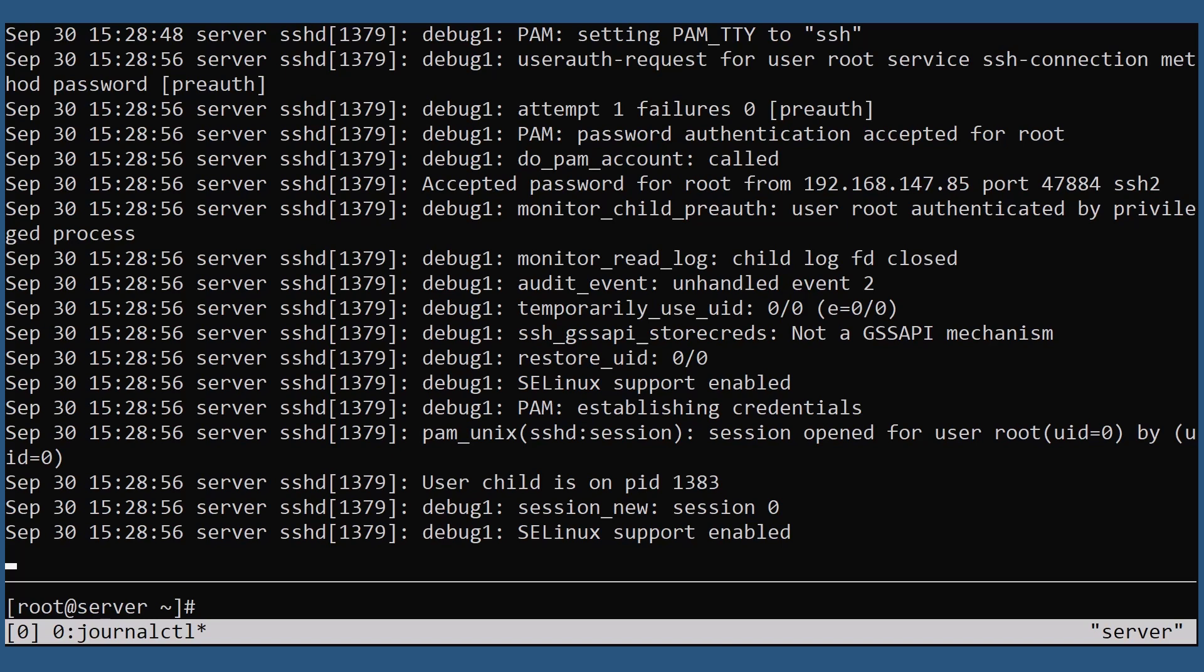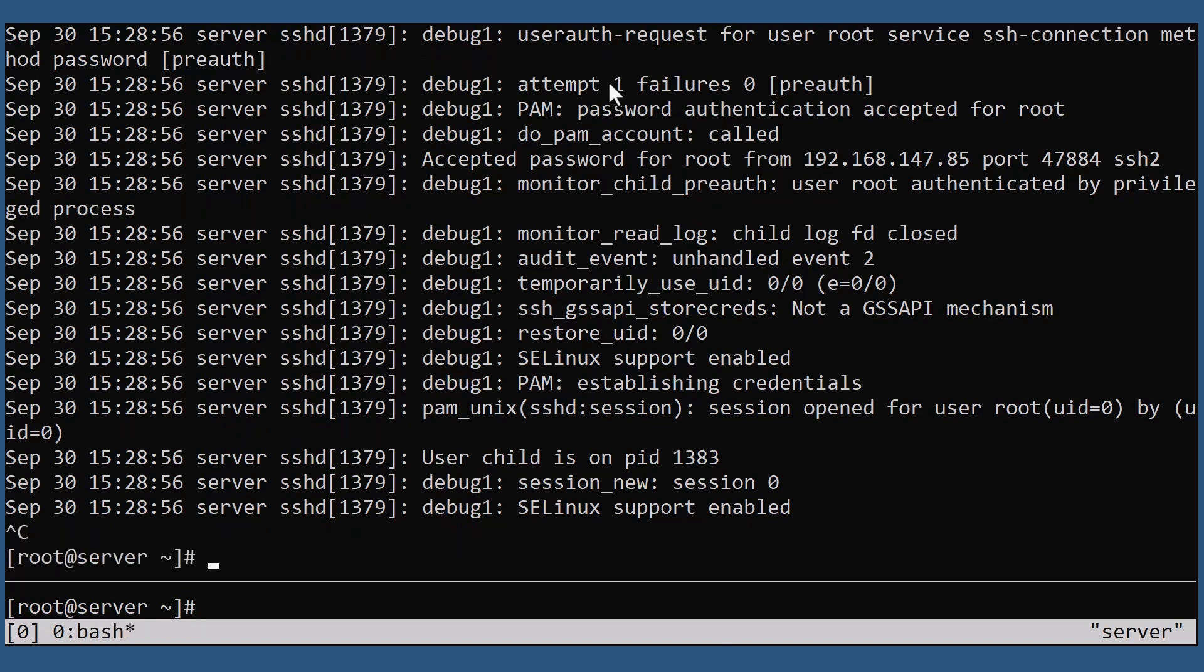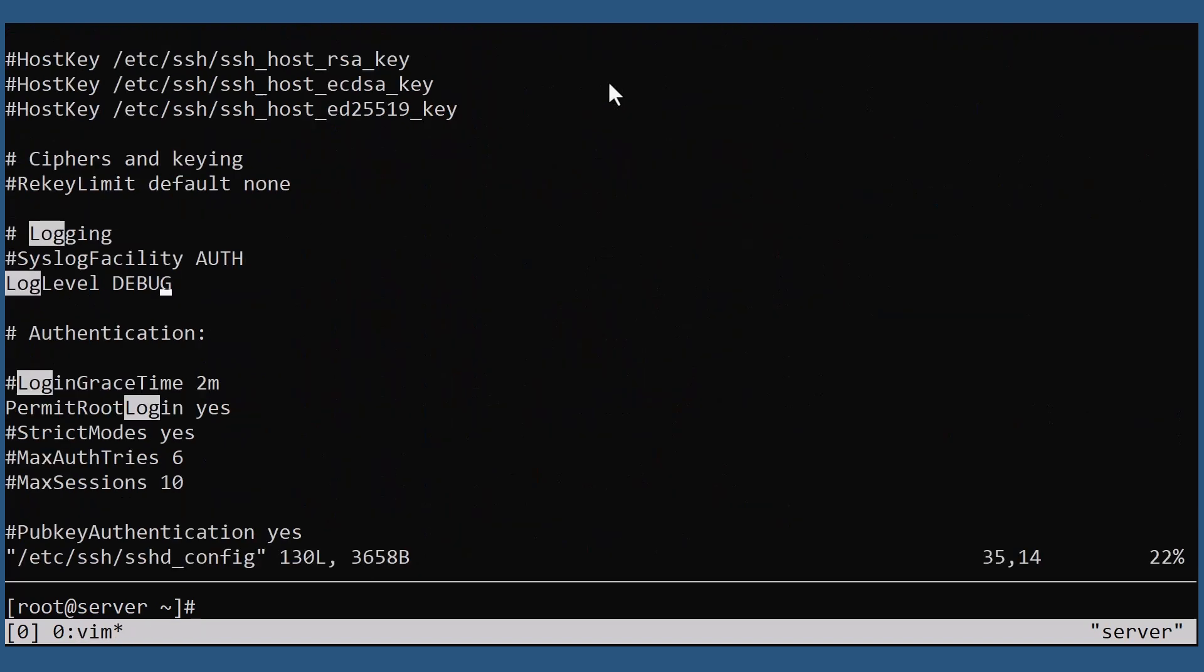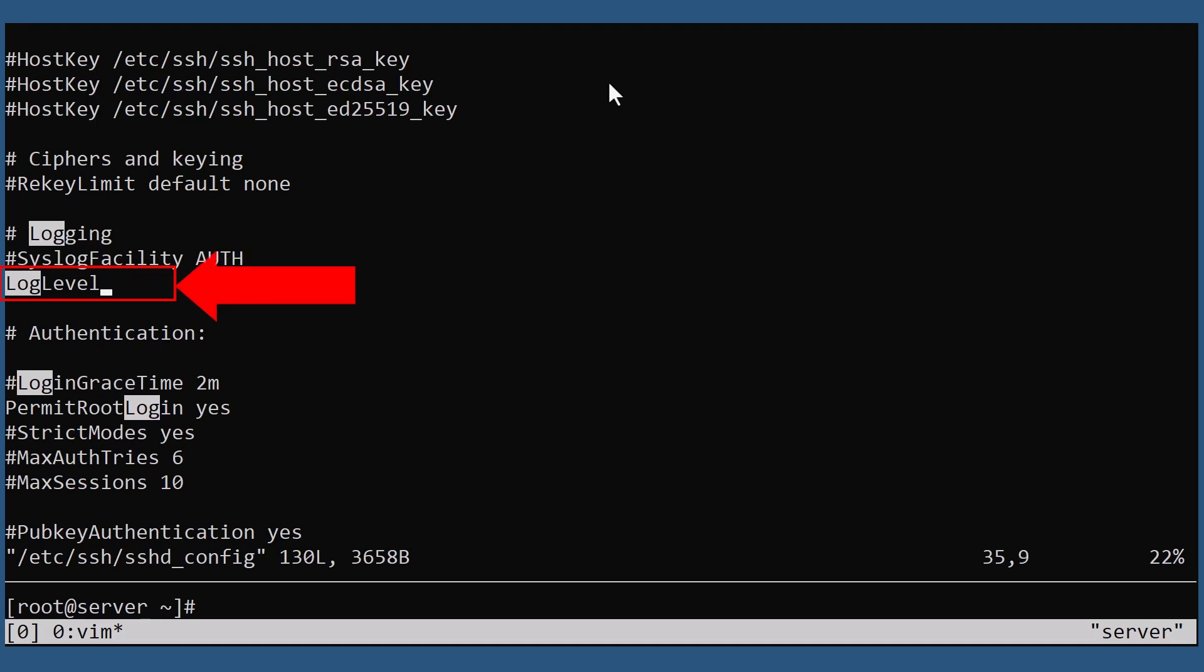Debugging the SSH daemon will produce tons and tons of output, which can potentially fill up your storage. So always make sure to undo debugging when you are done with troubleshooting.